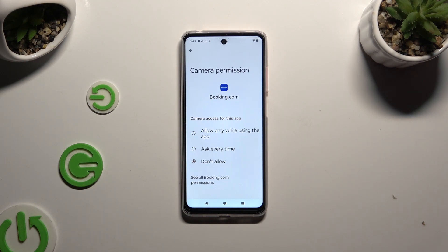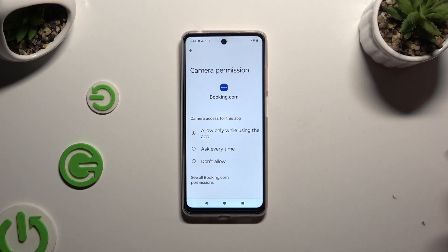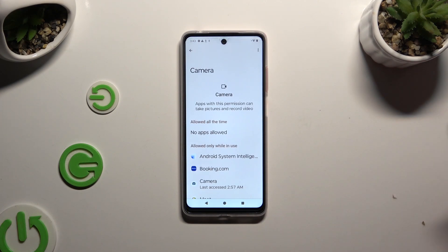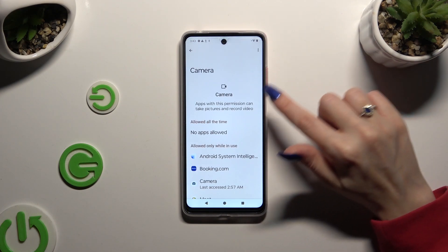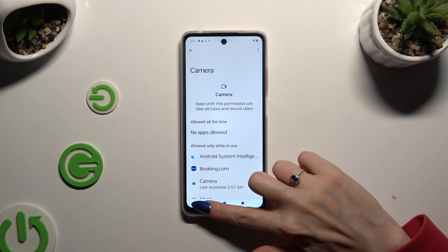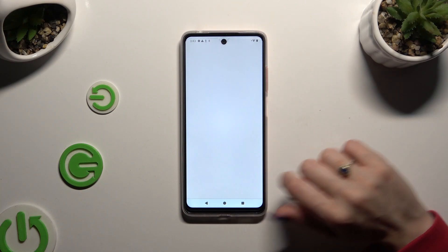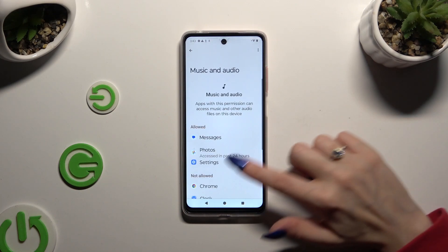I will select Allow only while using, so when I tap and go back, Booking.com has just gained access to my device's camera only while I'm using it.